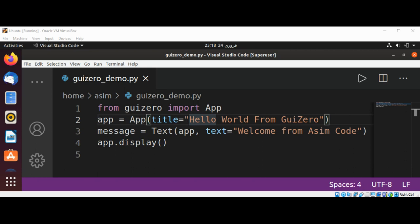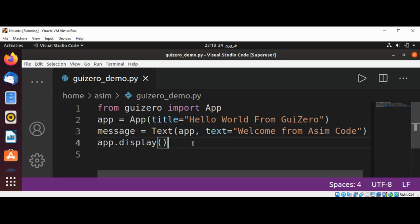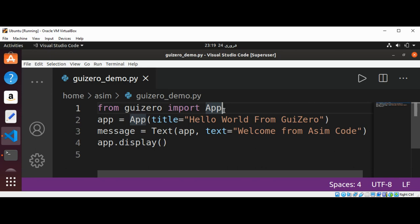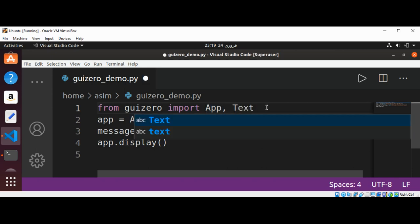Now we can run our app again and check that, but I'm just gonna go back to the terminal. I need to import the Text widget here. I'm going to add a comma and Text.